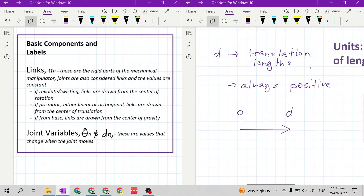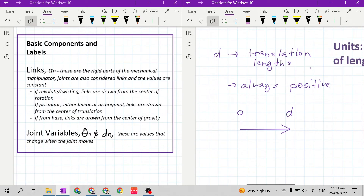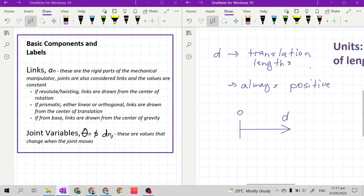The flat line from behind the arrow represents zero — zero inches, zero meters, zero centimeters — while D represents the translation length, which is the variable itself. This means that from zero, our length increases in the positive direction. Because D is a changing variable, it will change depending on the design of our mechanical manipulator.